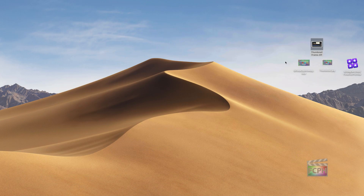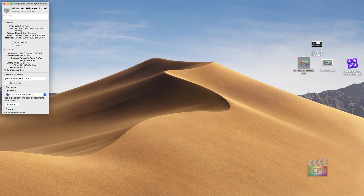And then when I go into Get Info on the file itself — the movie — I can select the little icon in the top left and do Command V to paste in that custom thumbnail. And now notice on the desktop, it's going to update so that the QuickTime movie now has the custom thumbnail instead of just the random one that was selected based on the type of file.